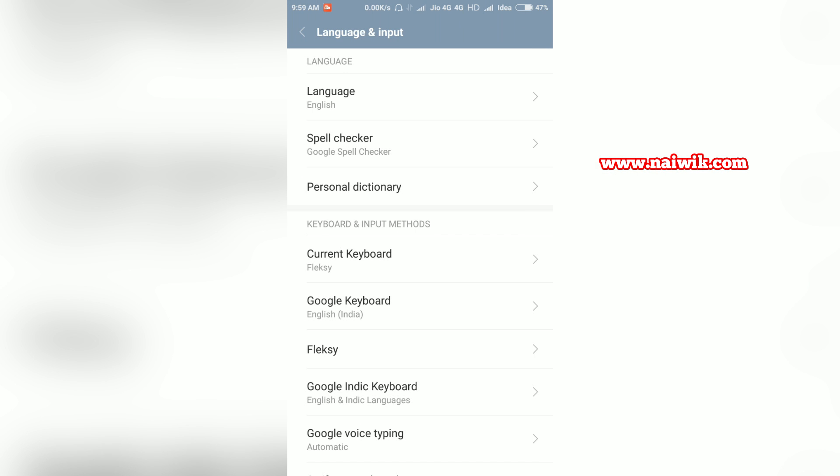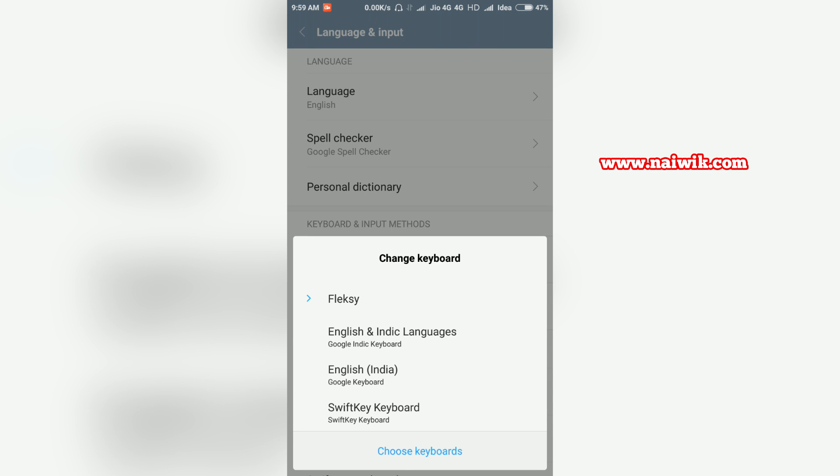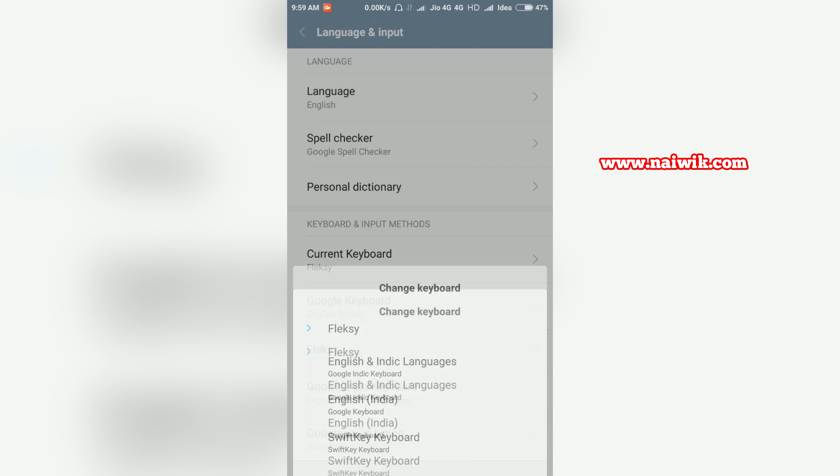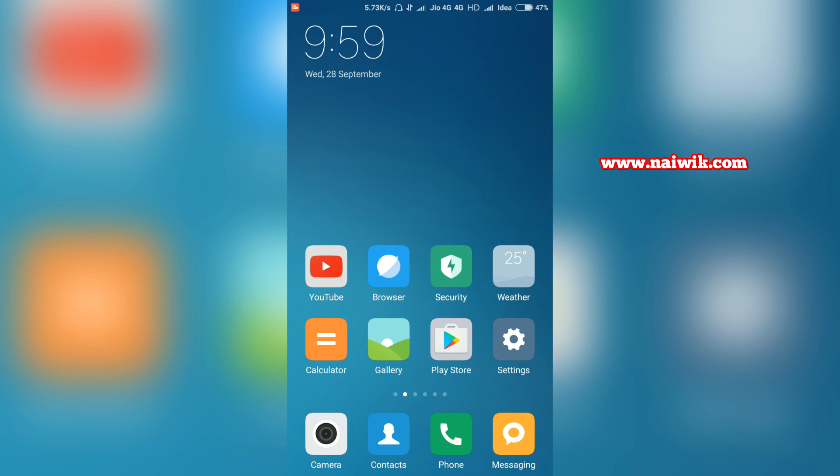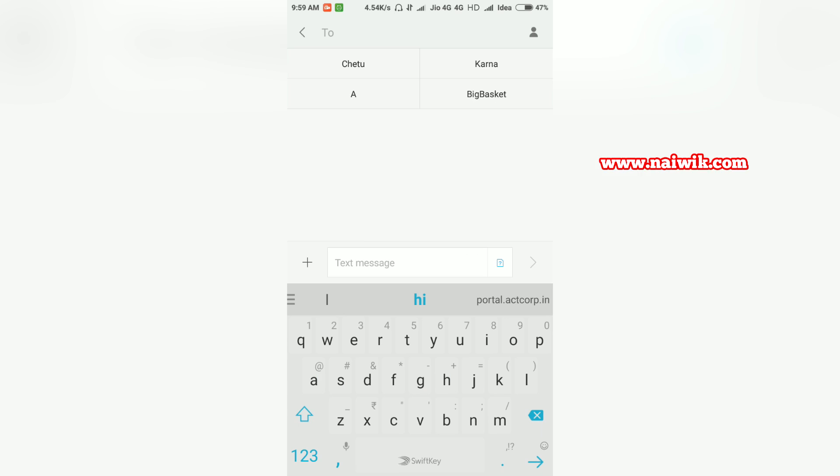I am going to change it to Swift keyboard - click on that. Now let's see the keyboard. Go back and hit messaging. As you can see, now my keyboard has been changed to Swift keyboard.